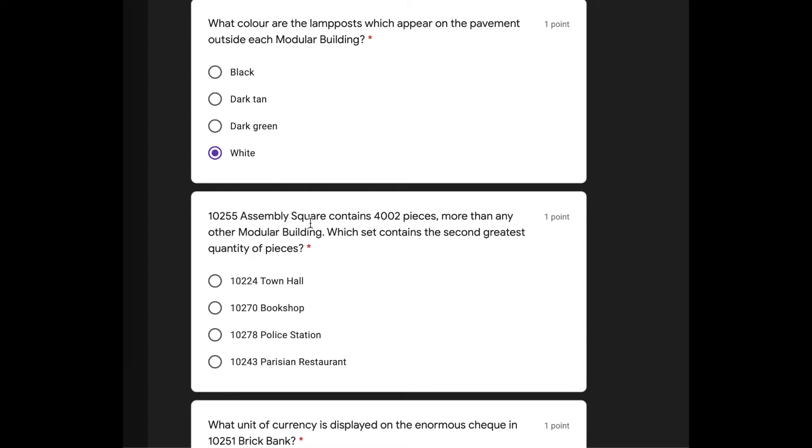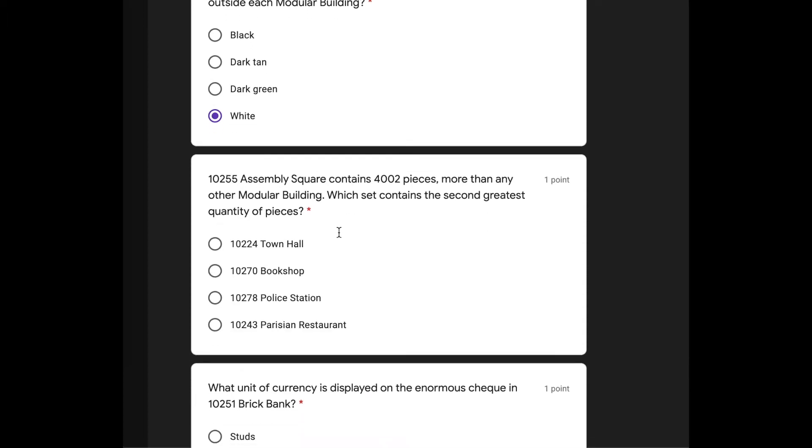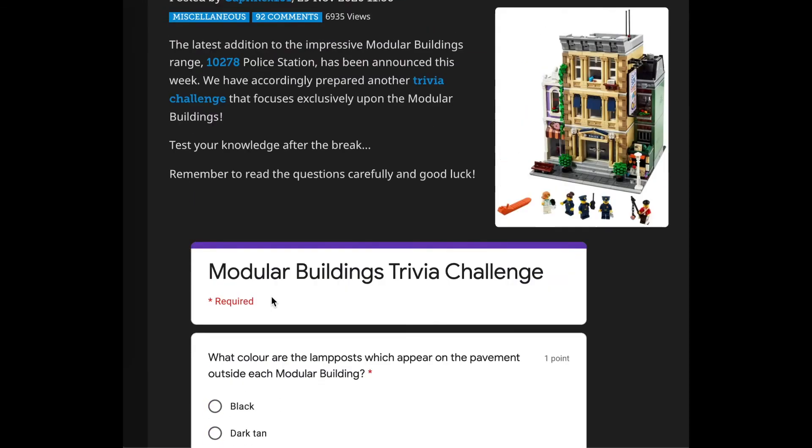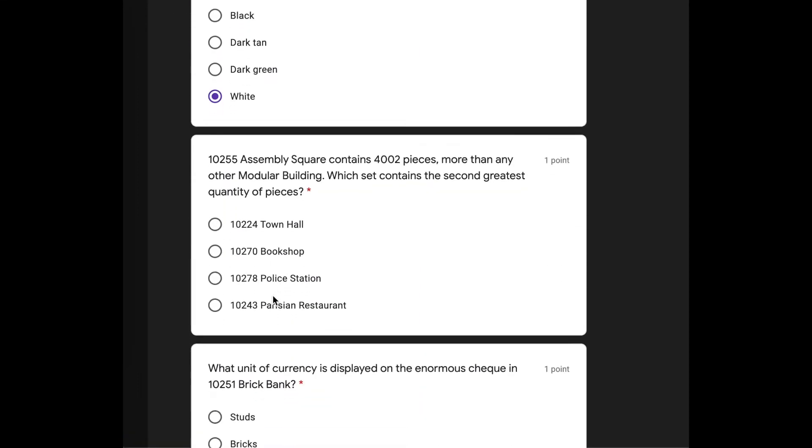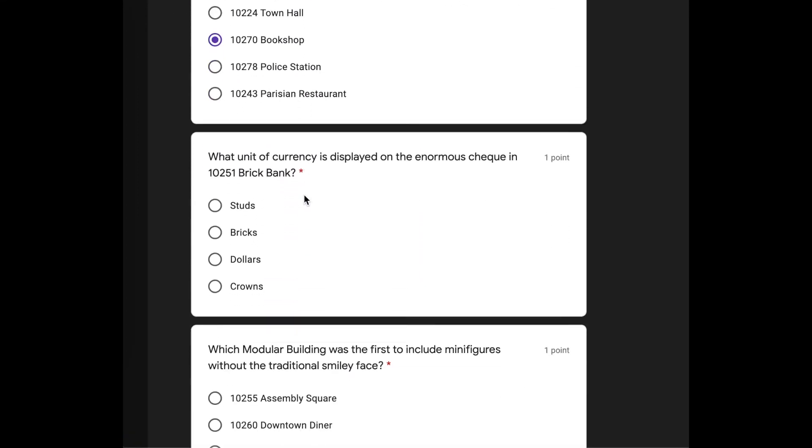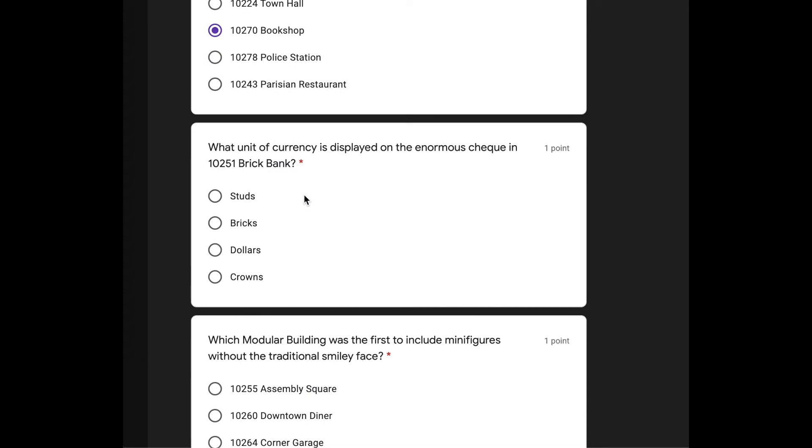Okay, so 10255 Assembly Square contains 4,002 pieces more than any other modular building. Yeah, I knew that. Which set contains the second greatest quantity of pieces? Bookshop? Or the new police station? I'm going to go with bookshop.